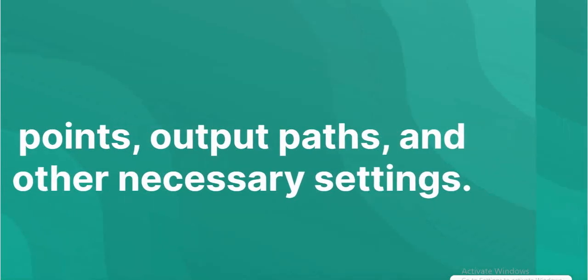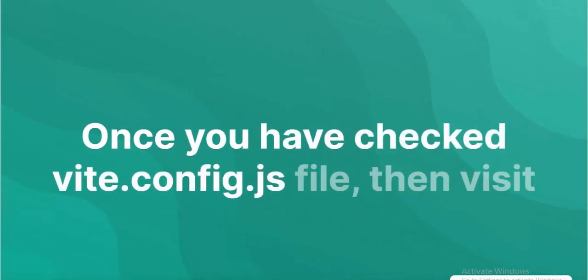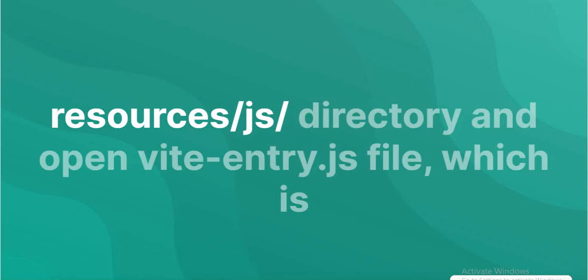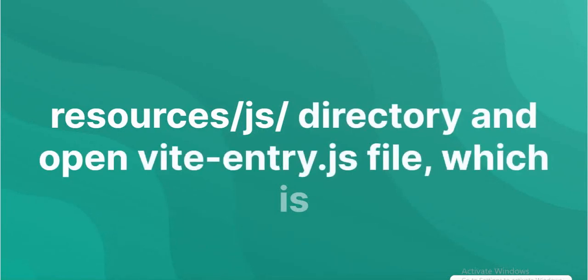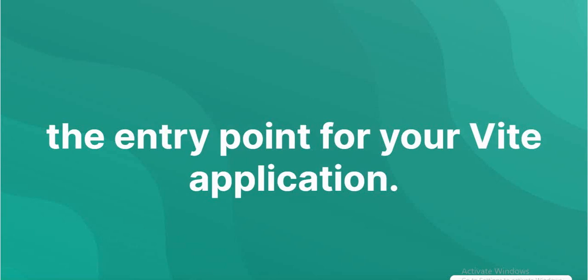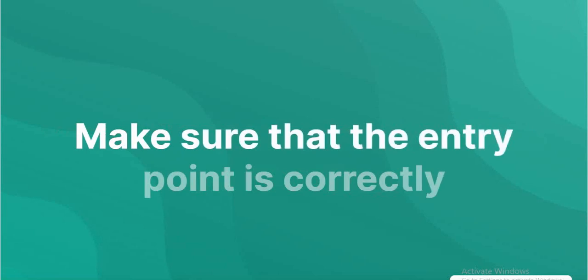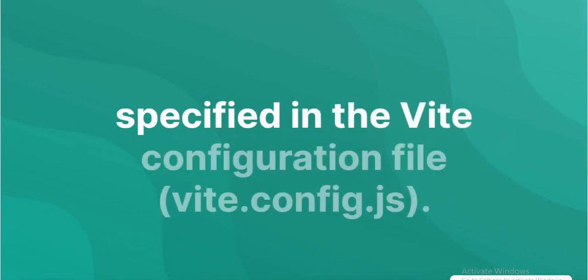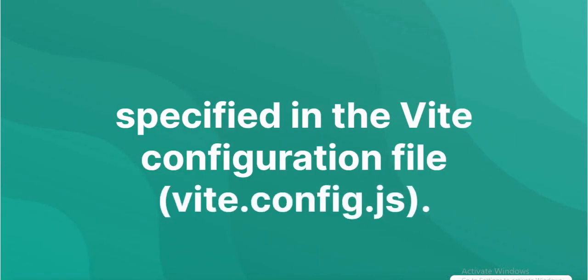Once you have checked Vite.config.js file, then visit resources.js directory and open ViteEntry.js file, which is the entry point for your Vite application. Make sure that the entry point is correctly specified in the Vite configuration file, Vite.config.js.